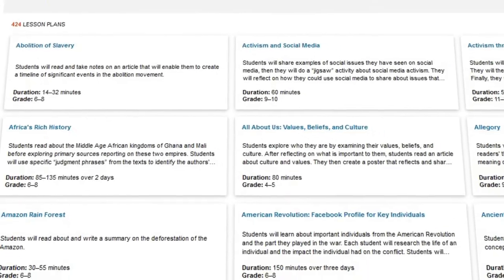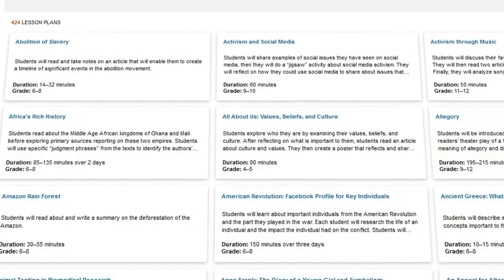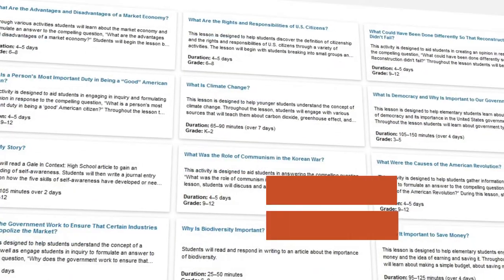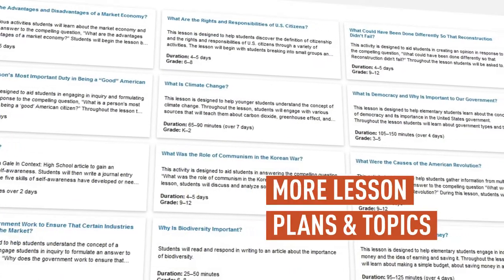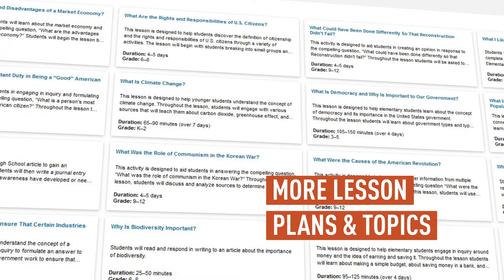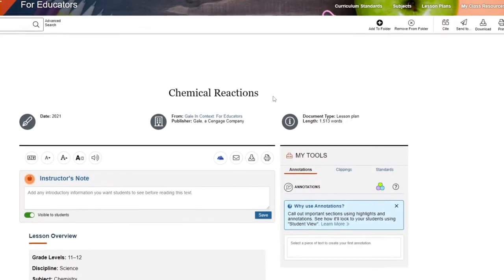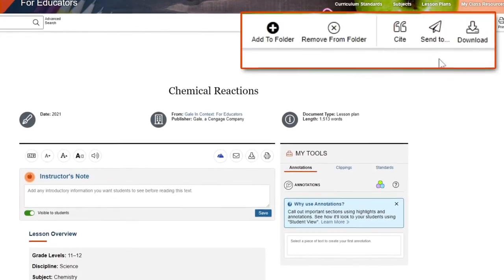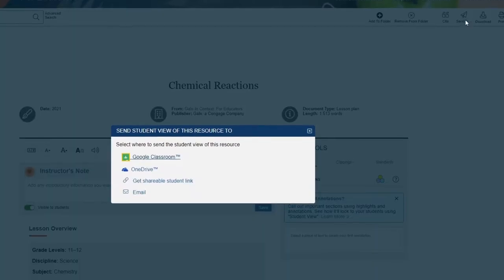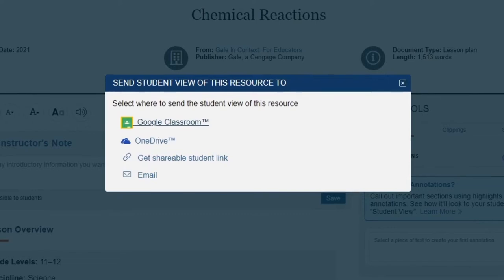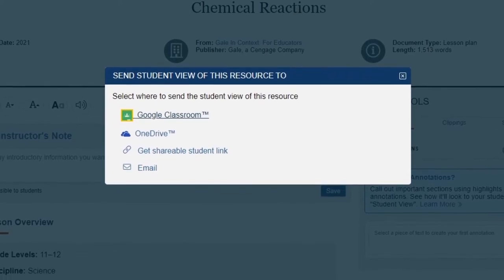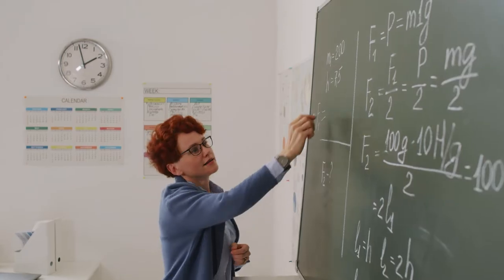To help teachers save time, Gale in Context for Educators now has more standardized, ready-to-use lesson plans and time-saving tools that keep teachers organized and increase collaboration between seasoned educators and newer teachers.